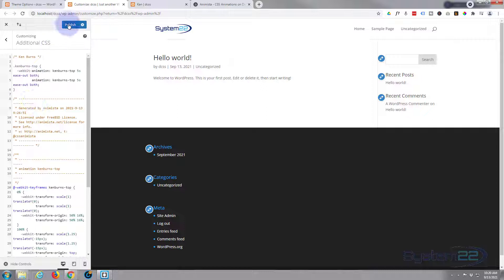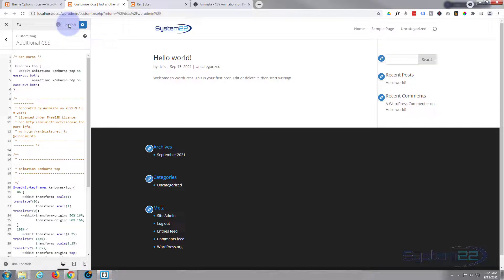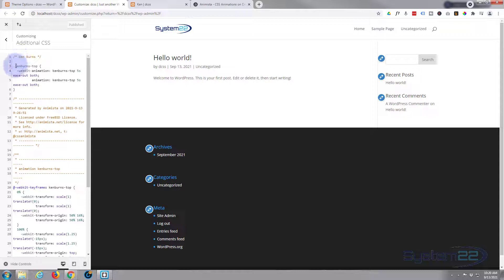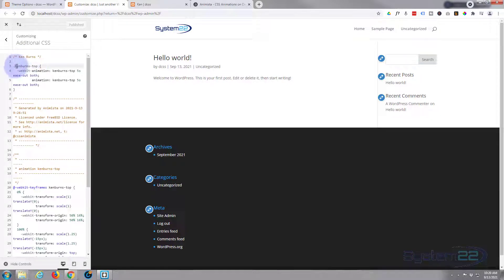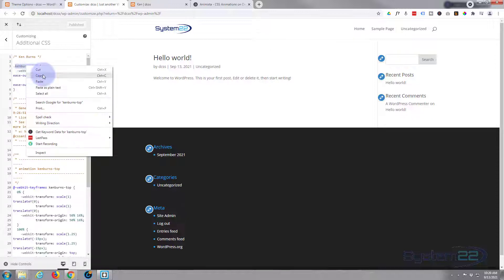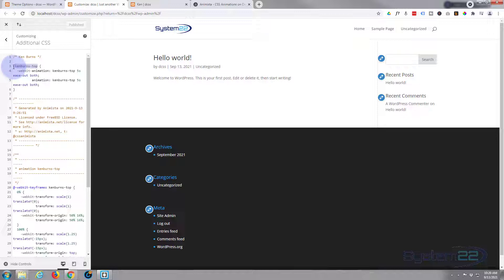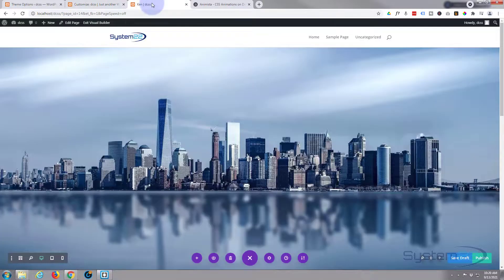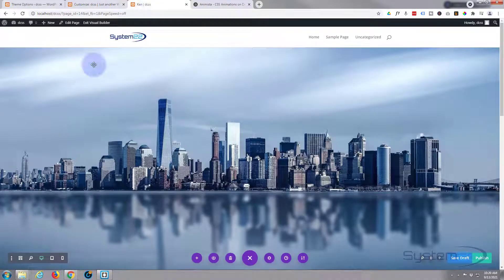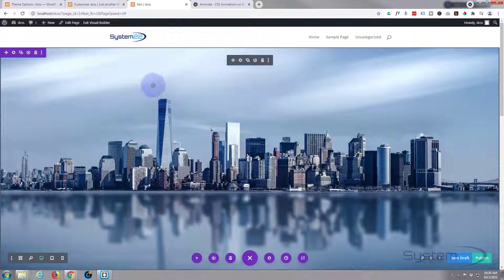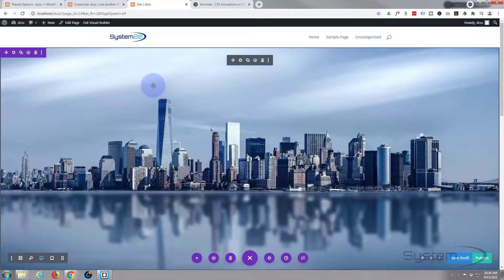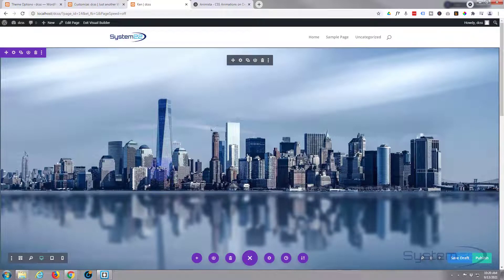Now once you've done that, we can hit Publish. Now to make this work on any module, on anything, you just need to give it the class name without that dot there: Ken Burns dash top. Let's just copy that without the dot. Go back to our page and now we'll give it that class name. And as soon as I do that, this will actually start to work.